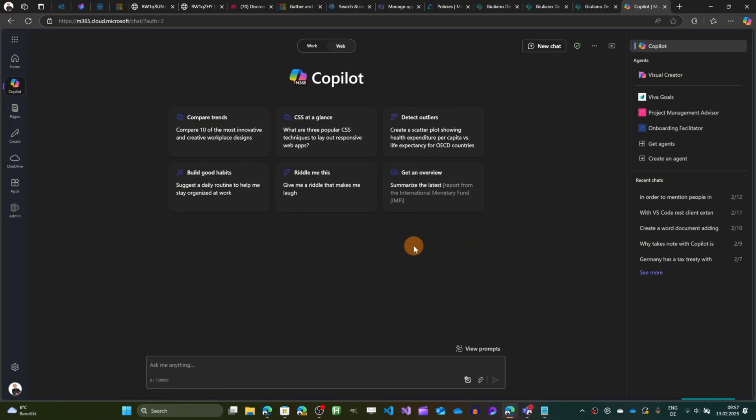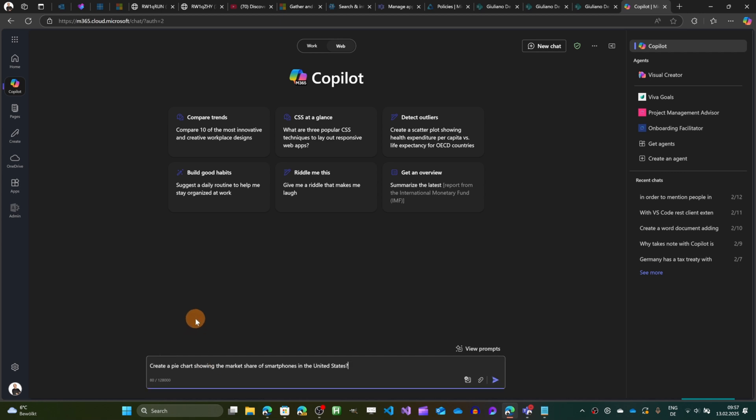Here I am in the Bing chat of Copilot. I am on m365.cloud.microsoft. I'll show you how I can use Copilot to generate a chart and analyze data or graphs. So here in the prompt, in the text box, I'm going to add this.